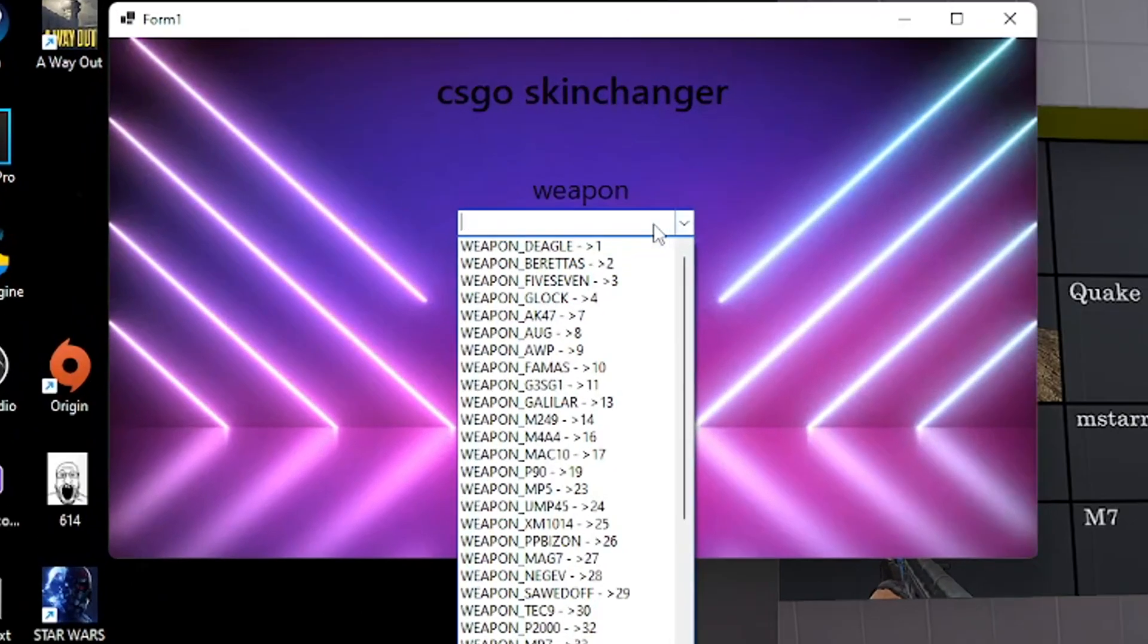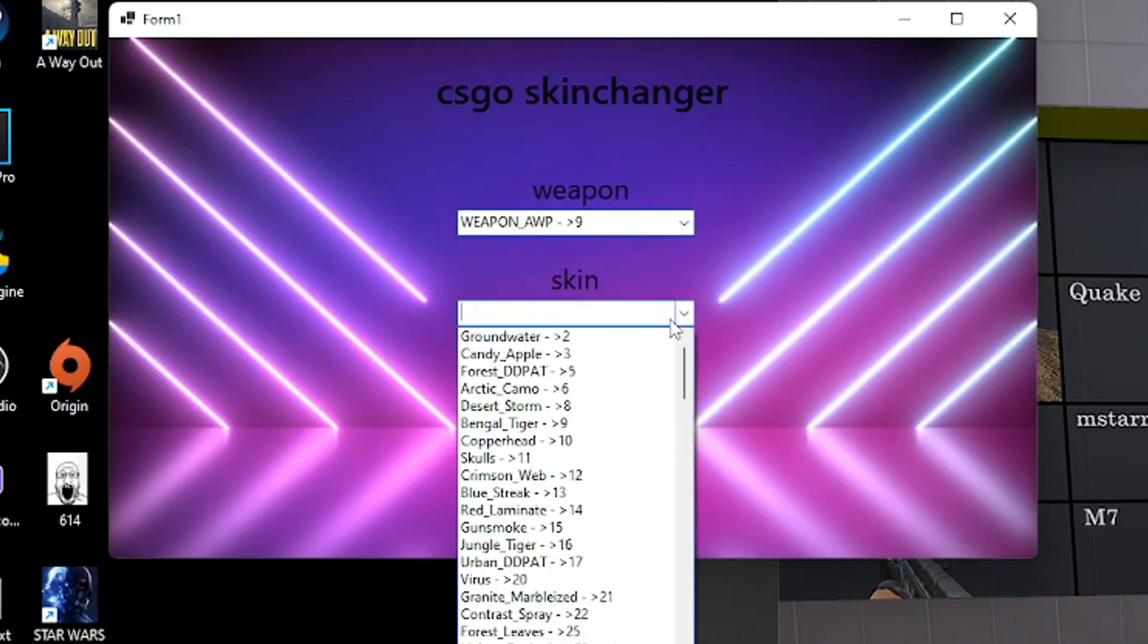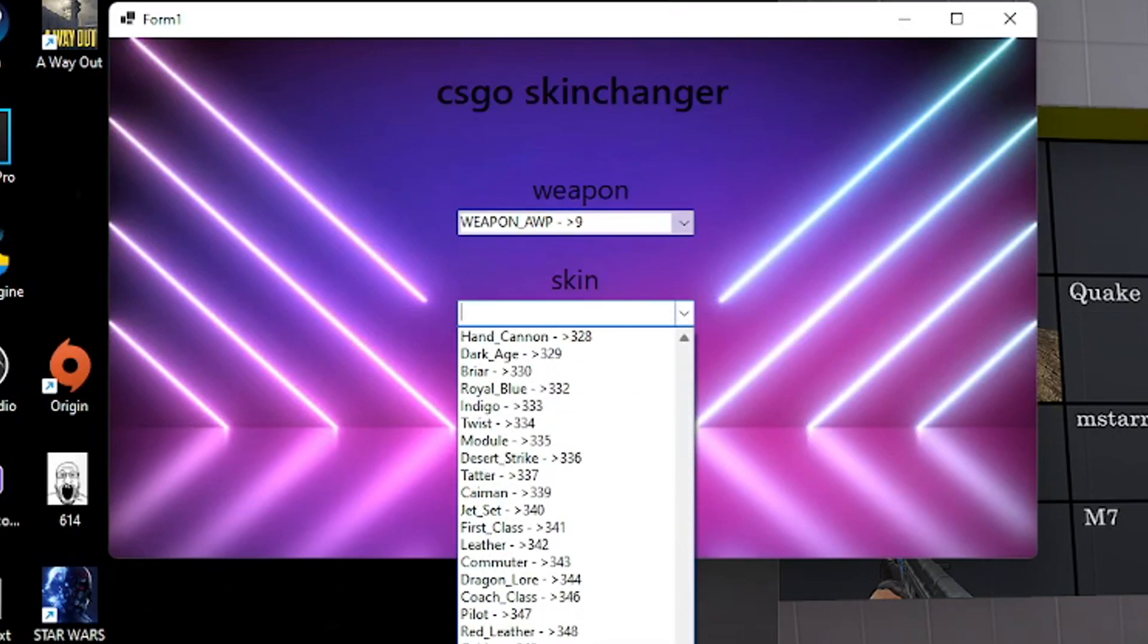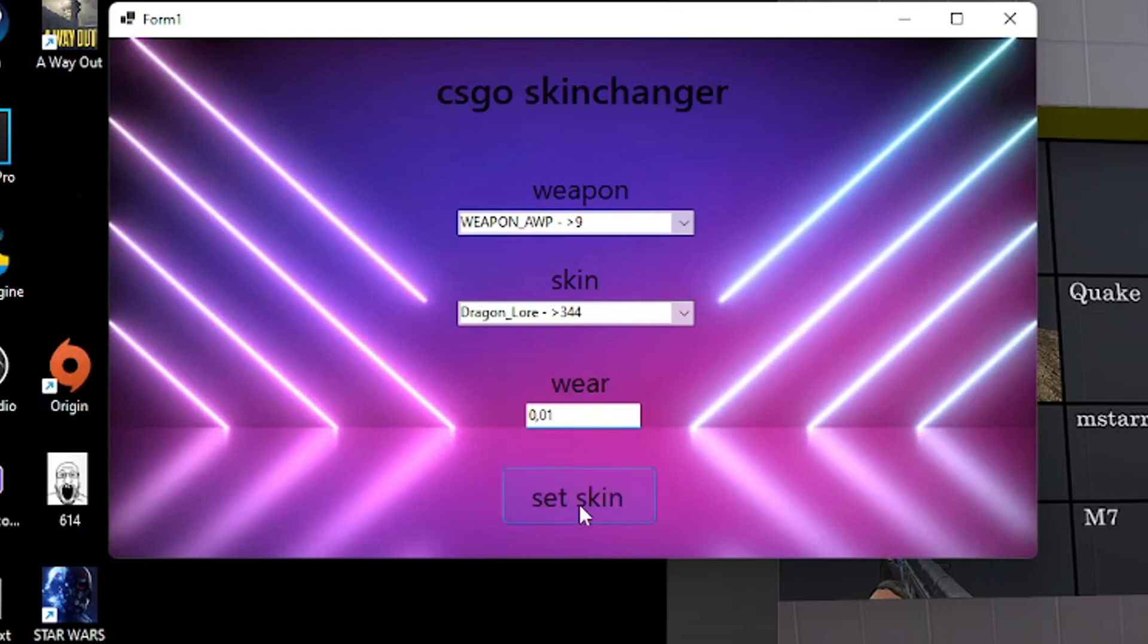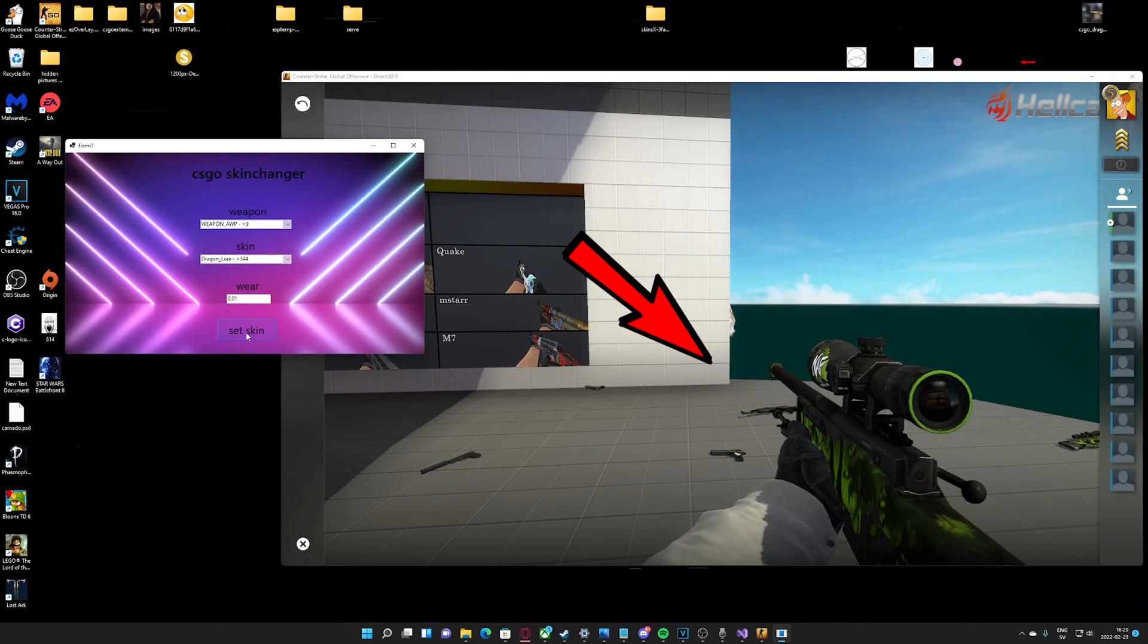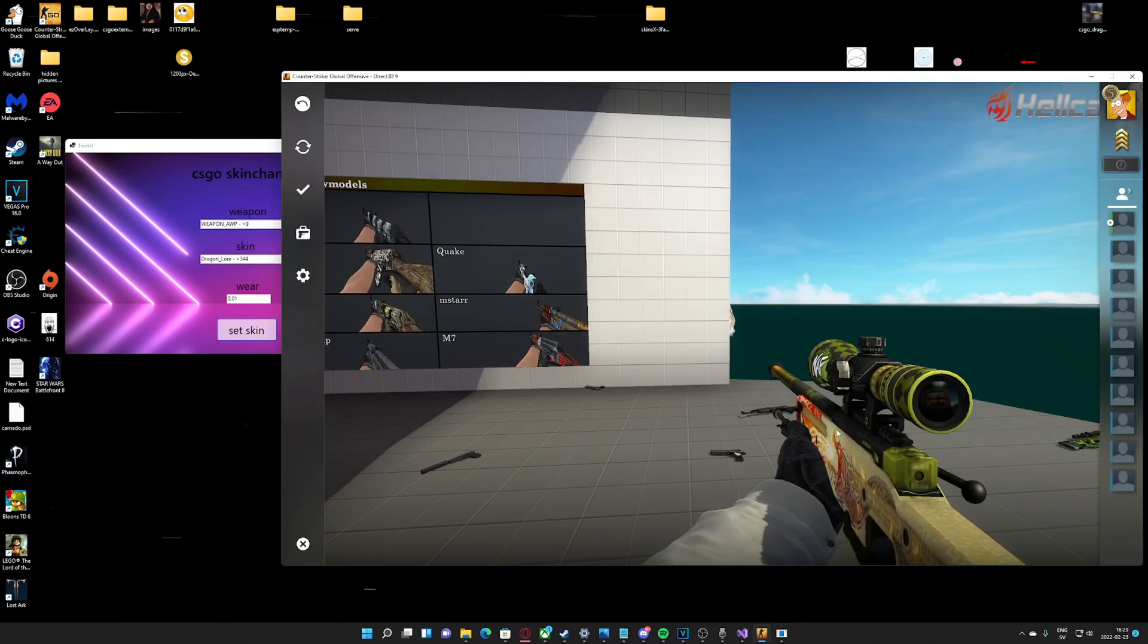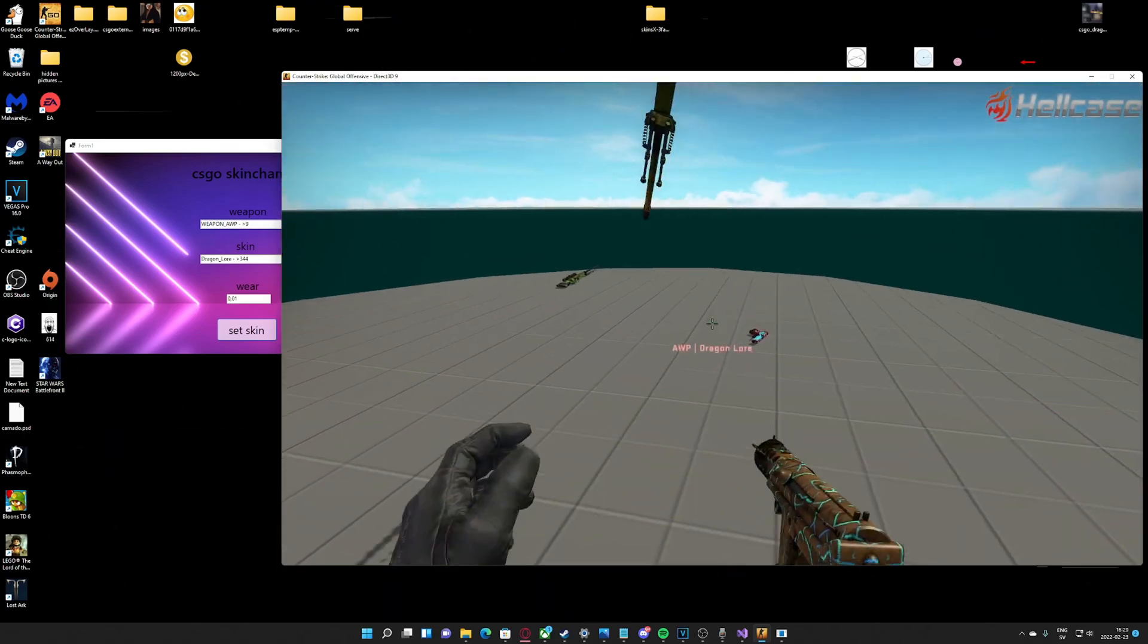This application lets us pick a weapon, pick a skin, also choose the wear float, and then at the click of a button, it magically appears in game. This will work for any weapon and skin.